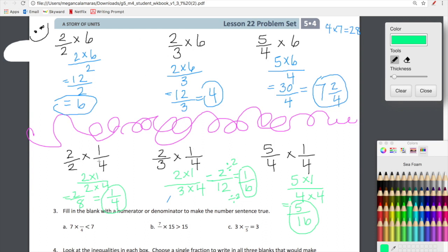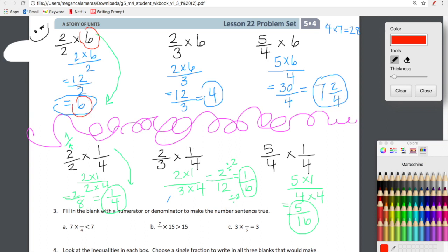Let's look at the first column. We multiplied six by two-halves, and one-fourth by two-halves. Two-halves is just a fancy name for one. When we multiply any number by one, we make one copy of it — the result is that number, unchanged. So the first column stays the same. Six times one gives us six; one-fourth times a fancy version of one gives us one-fourth. Multiplied by one, it stayed the same.